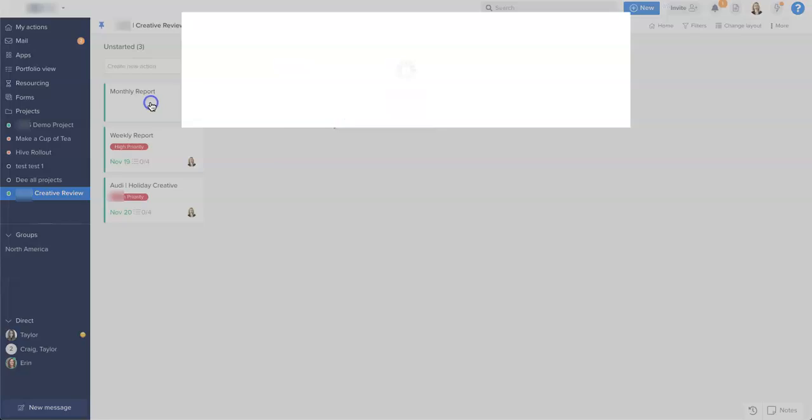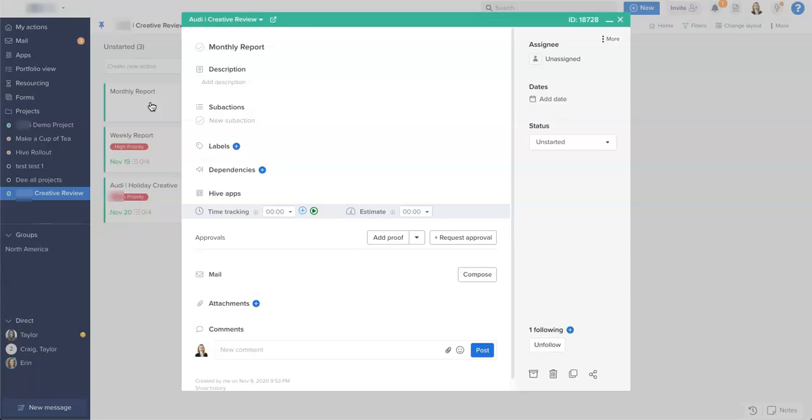And I'm going to open up that action card now. The most important item for an action card is a good title, so we need it to be clear and action-oriented. This one just simply says monthly report.